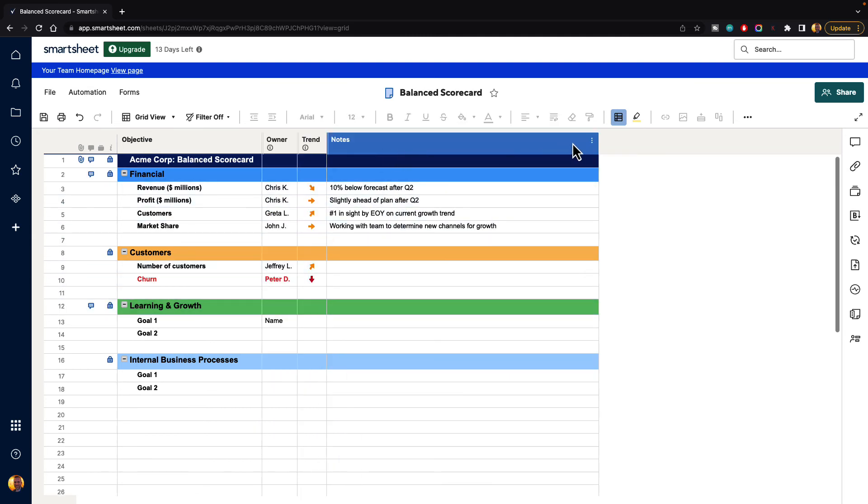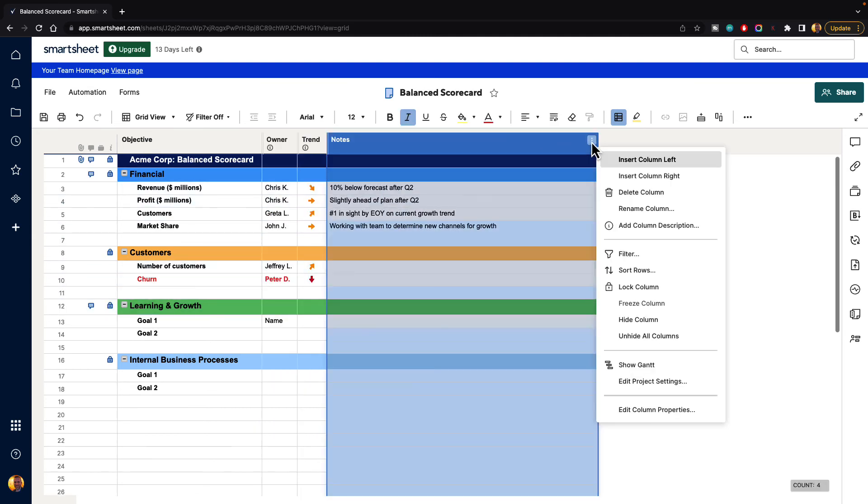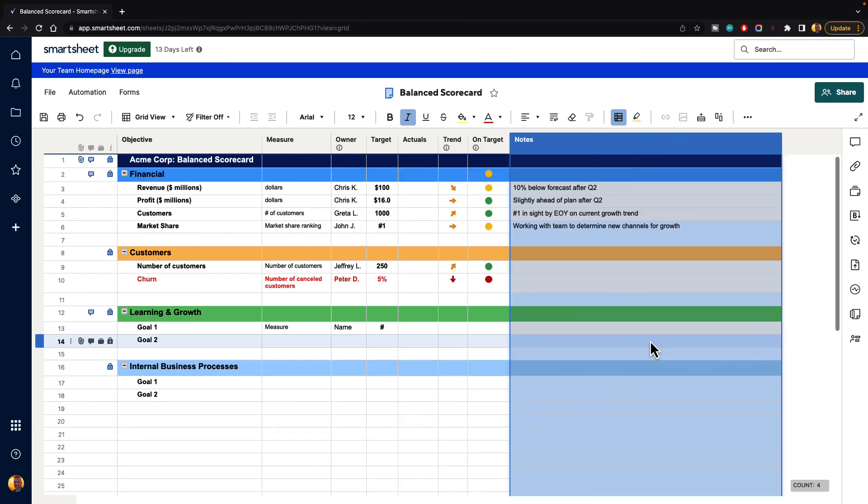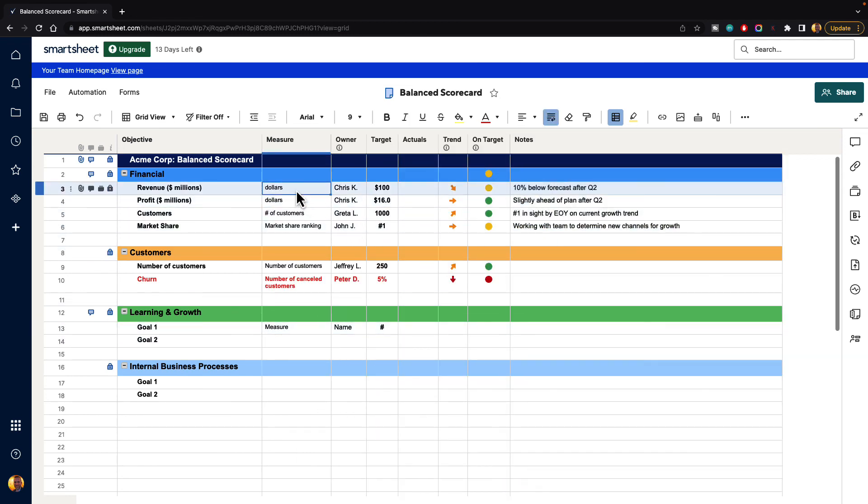And then whenever you need to bring them back just go to your column menu and go to unhide all columns. So that is how you hide and unhide columns inside a Smartsheet.